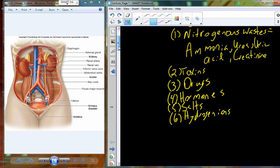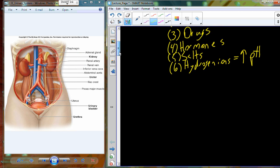We also excrete hydrogen ions to help manage our blood pH. Looking through the whole list, many of these excreted substances are really helping to regulate the chemistry of the blood — the chemical makeup of the bloodstream. We also regulate water.